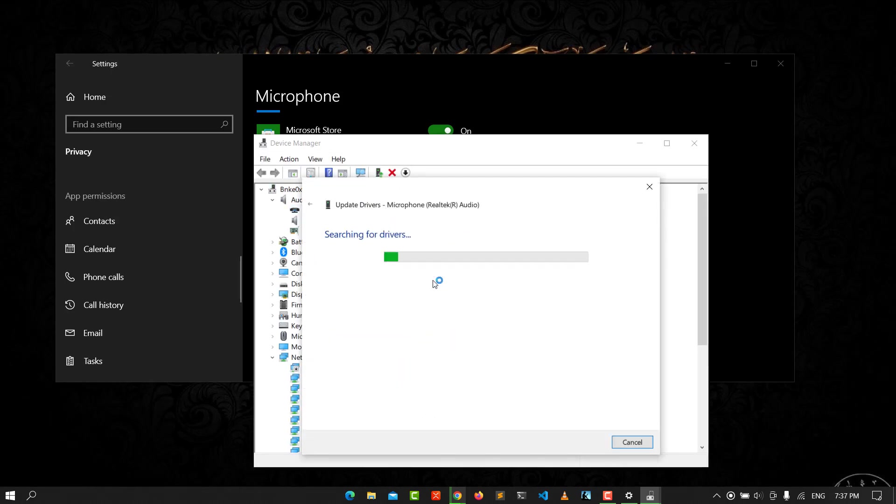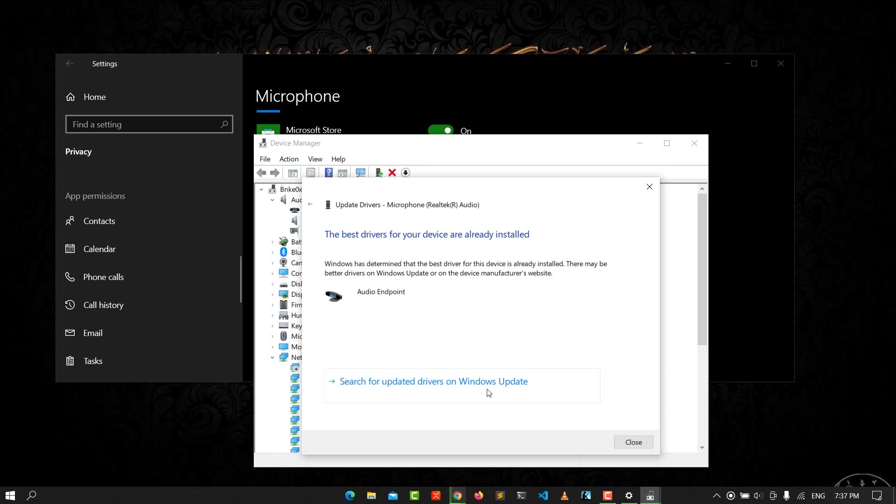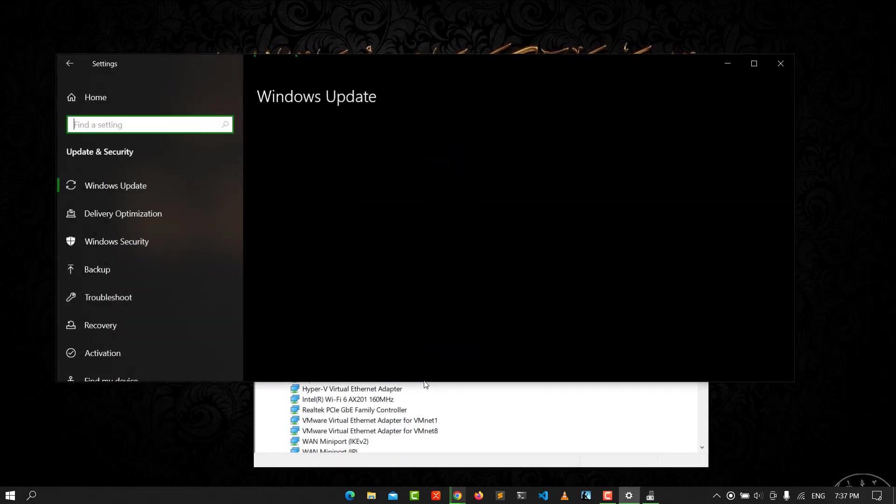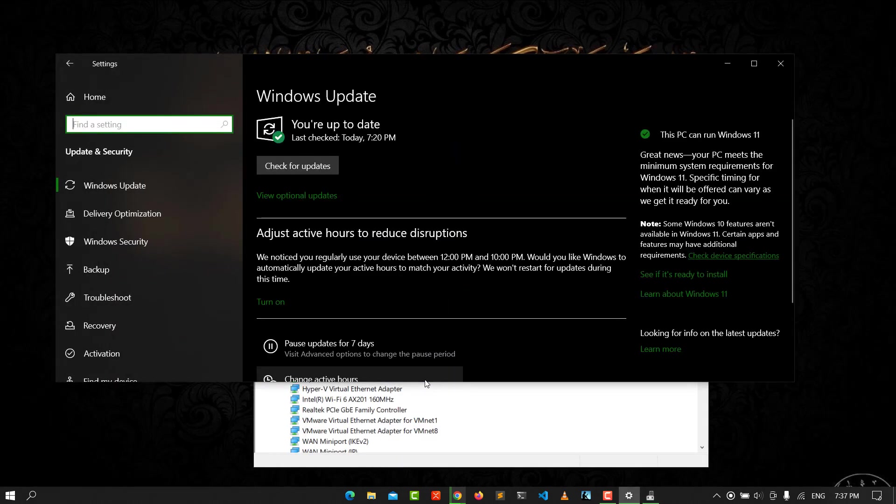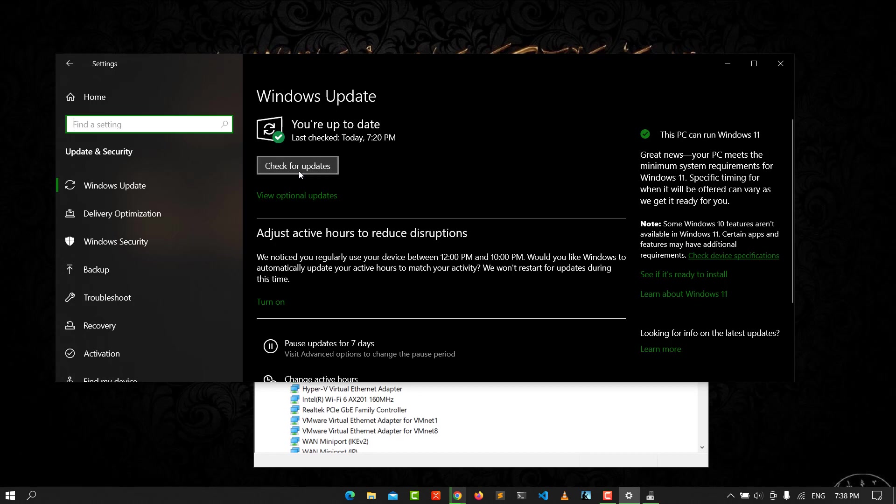Scan automatically and search for updates. But you need to check your Windows update.